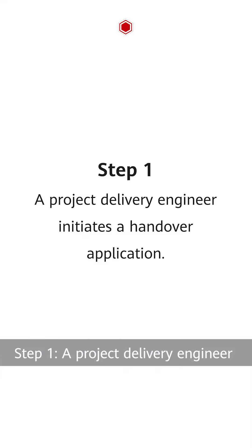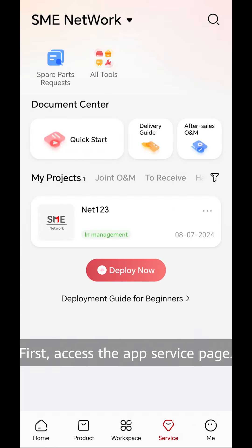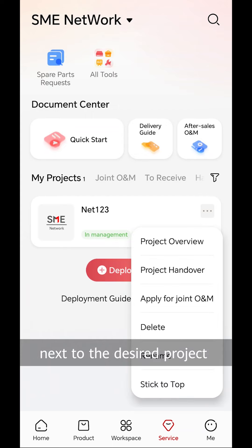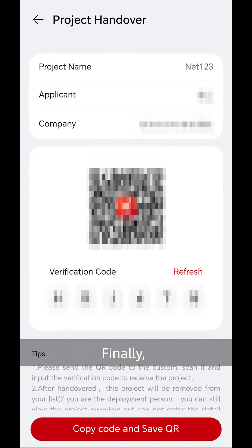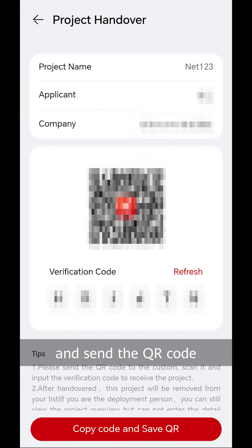Step 1. A project delivery engineer logs into the app and initiates a handover application. First, access the app service page. Then, tap the three-dot icon next to the desired project and choose project handover. Finally, tap Copy Code and Save QR and send the QR code and verification code to the customer.